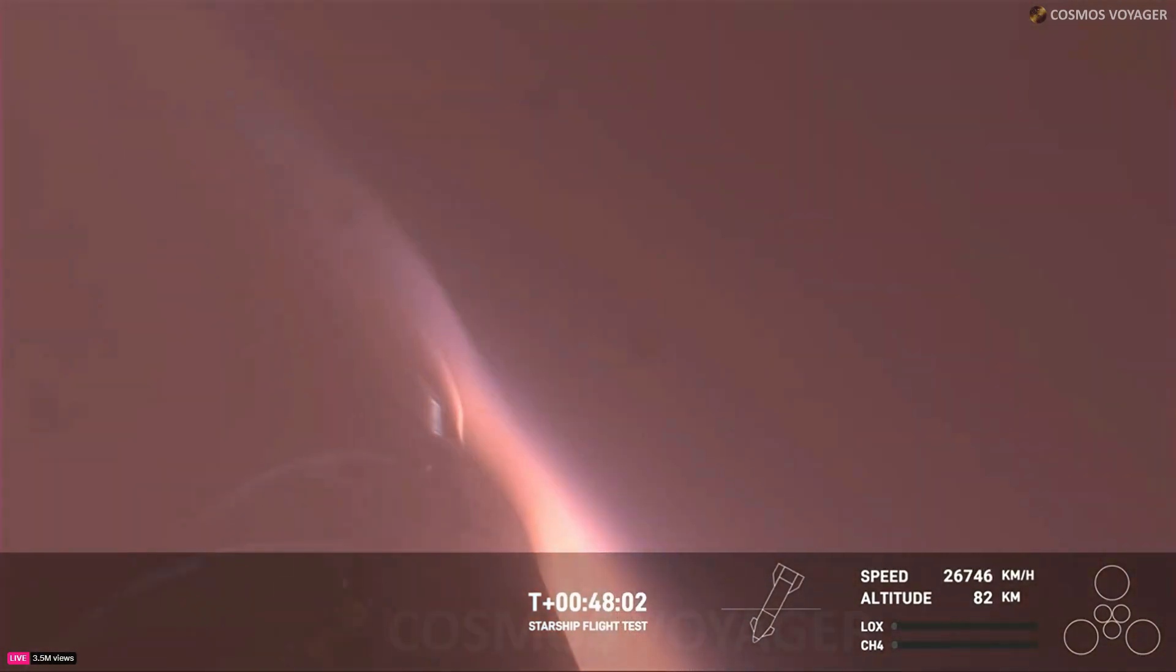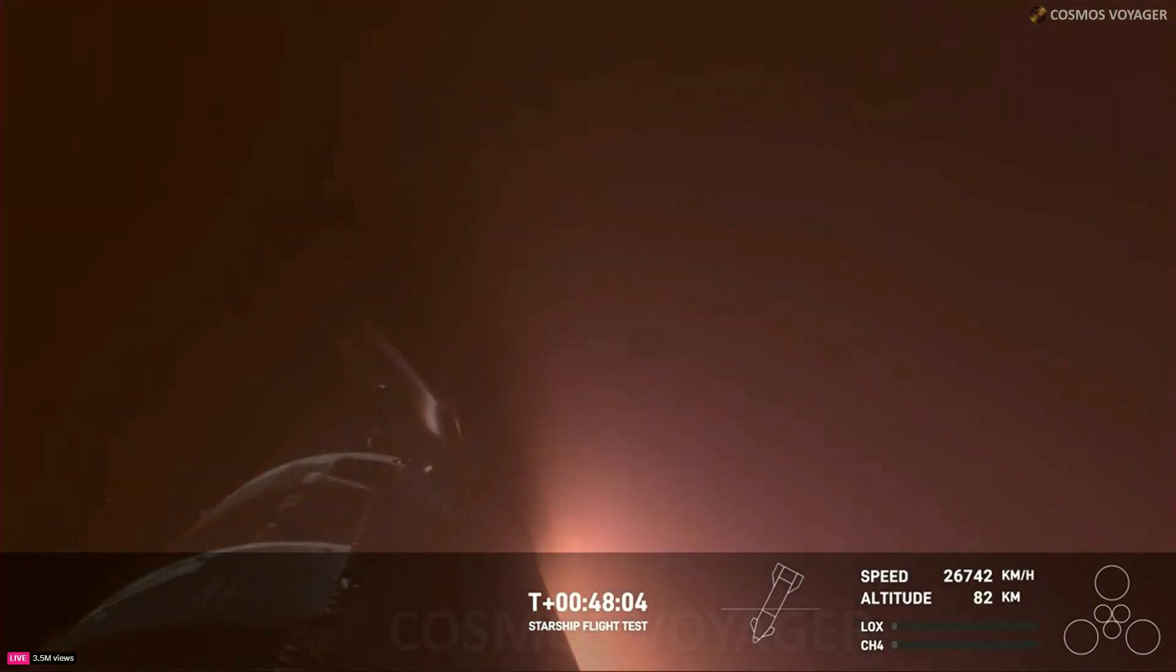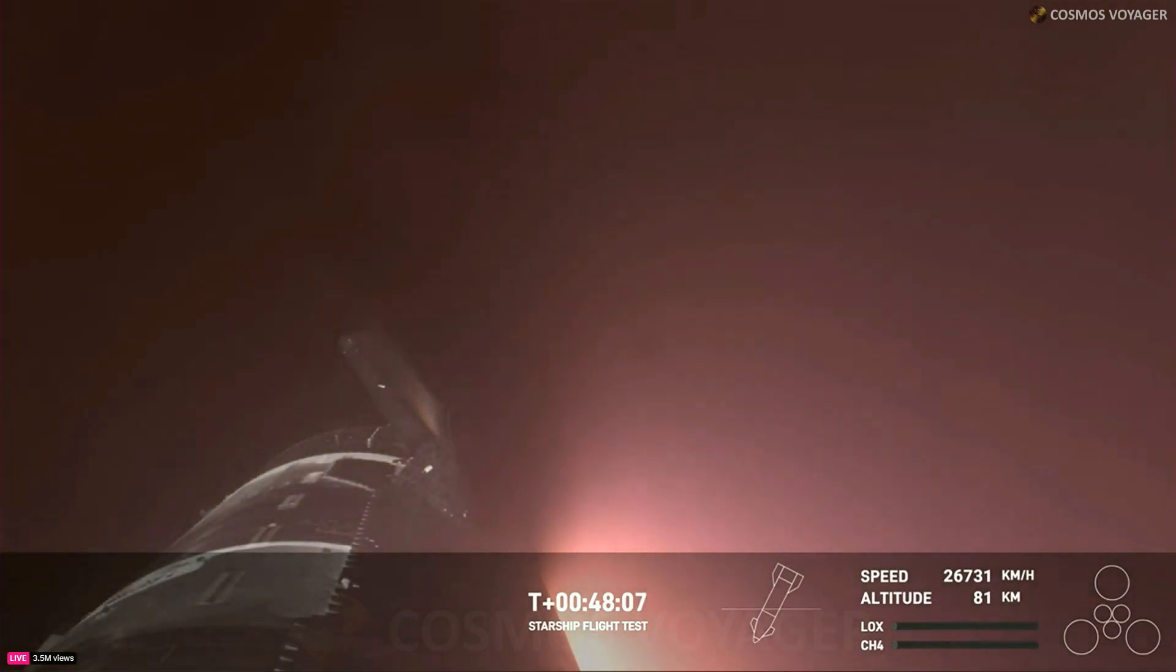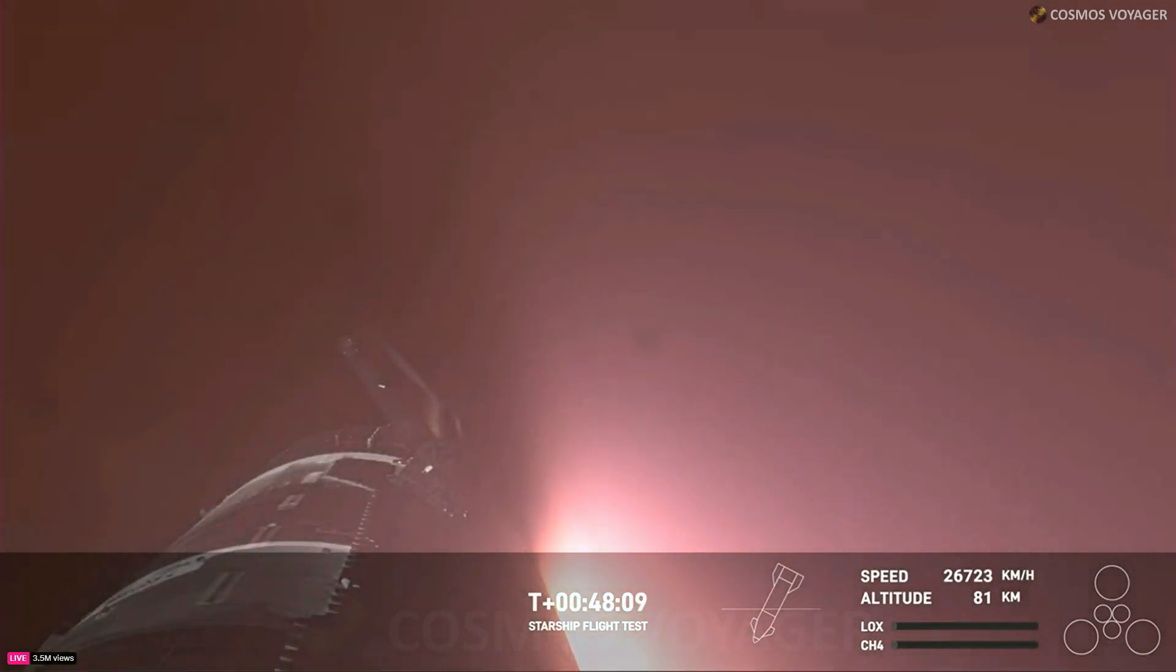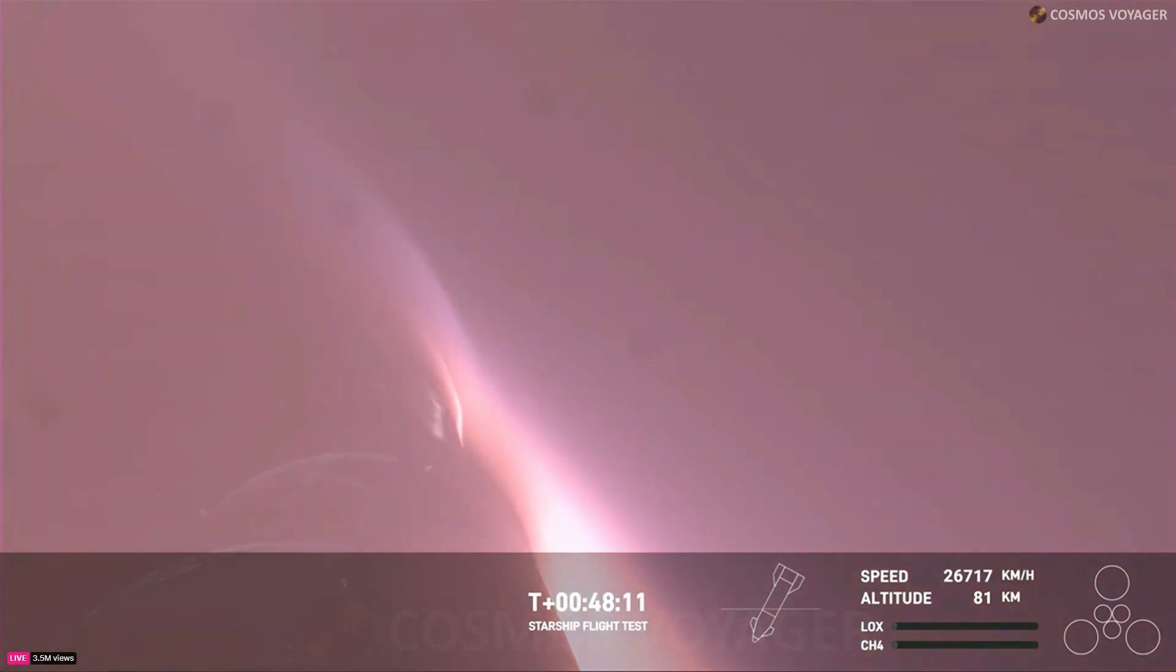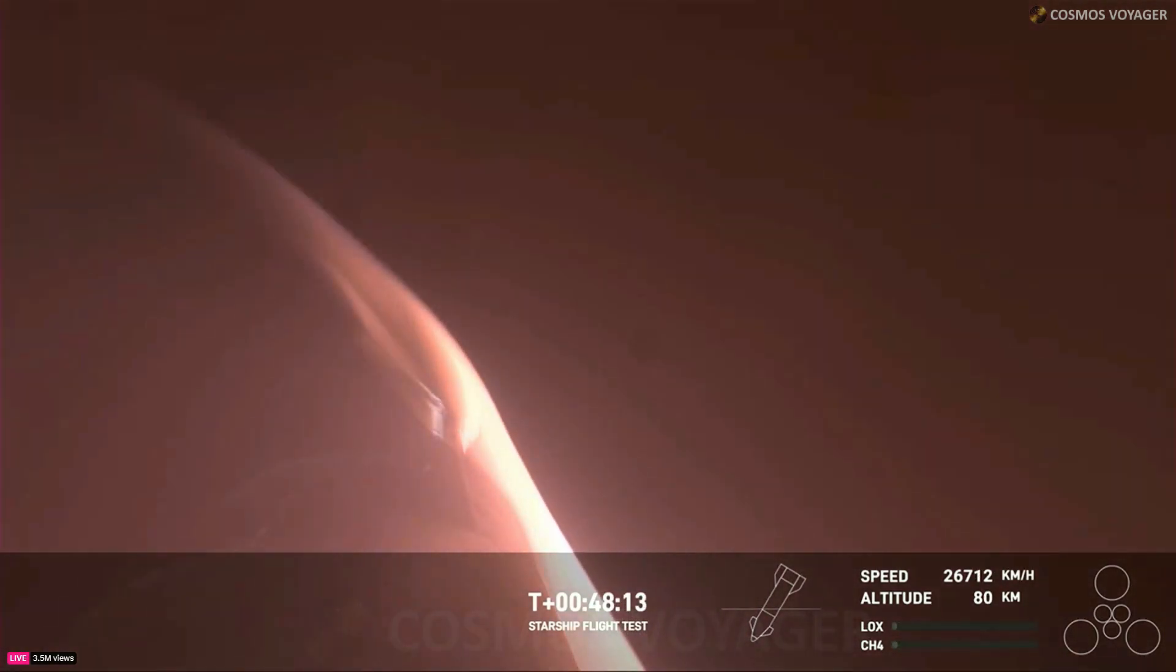and understand how these 18,000 hexagonal heat shield tiles are working together to protect the belly of Starship as it re-enters the Earth's atmosphere.